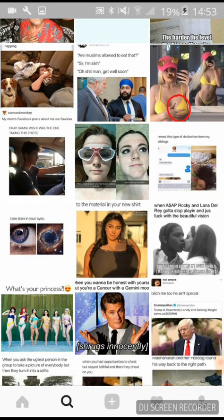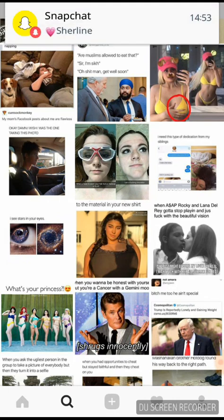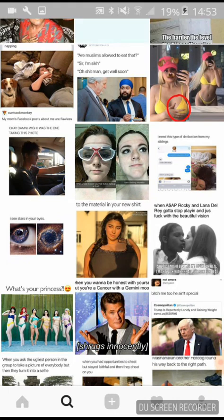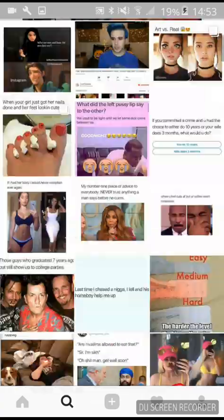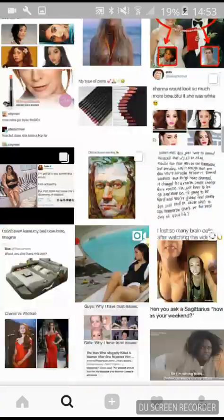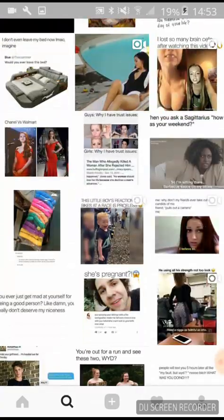I also showed you how to set up an Instagram business profile. I hope these hacks were useful and you actually learned something! Be sure to like and subscribe, and I'll try to compile another video. Tell me in the comments below what you'd like to see from me next.